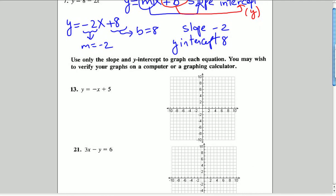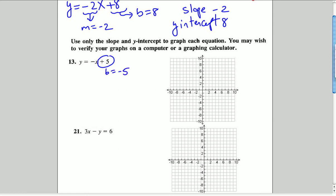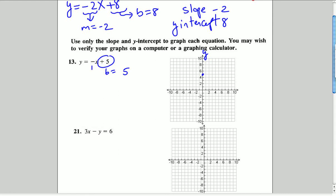In number 13, we are asked to use only the slope and the y-intercept to graph these lines. The y-intercept is 5 — that's our b — which means that's where the graph crosses the y-axis. We go to 5 on the y-axis and put a point there. I apologize — I mistakenly wrote negative 5, but it should be positive 5.